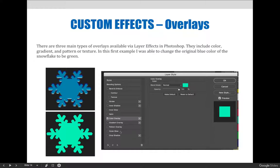In this first example, the original blue color of the snowflake was changed to green in a non-destructive way by simply adding a color overlay layer effect within the layer styles dialog box.